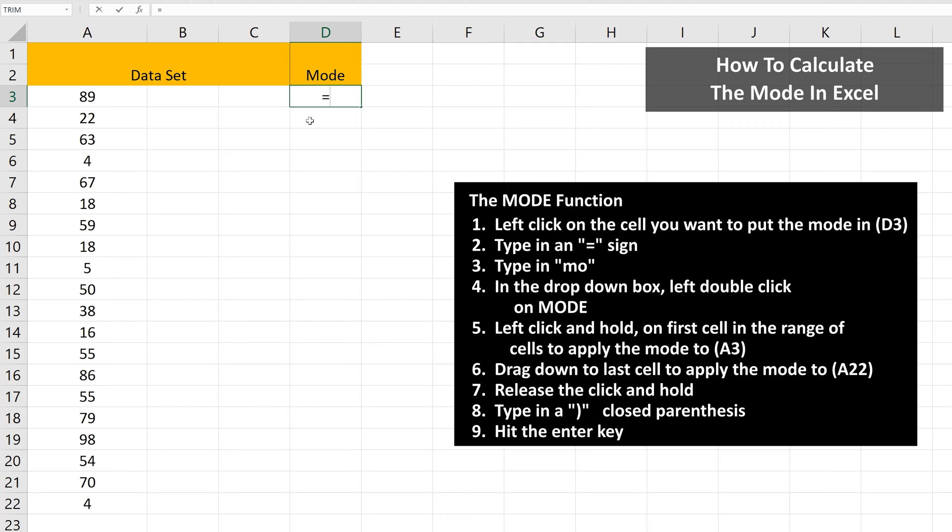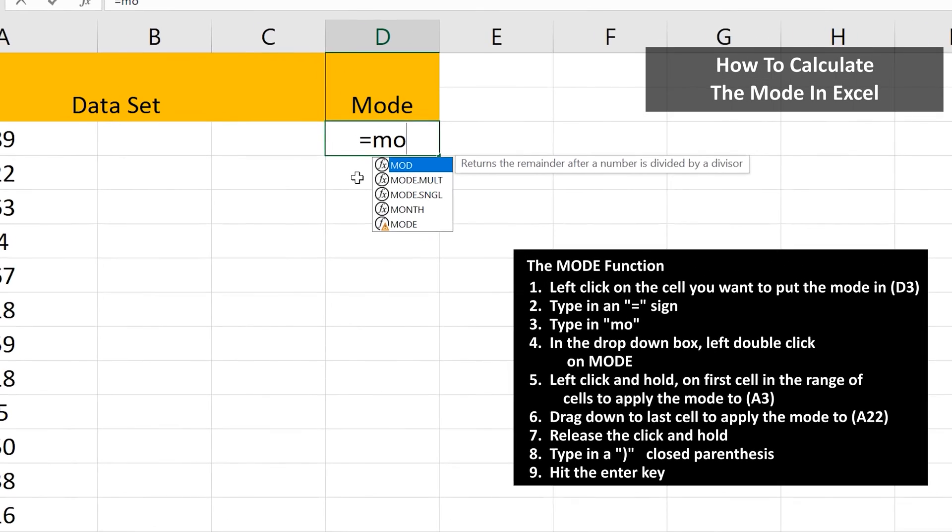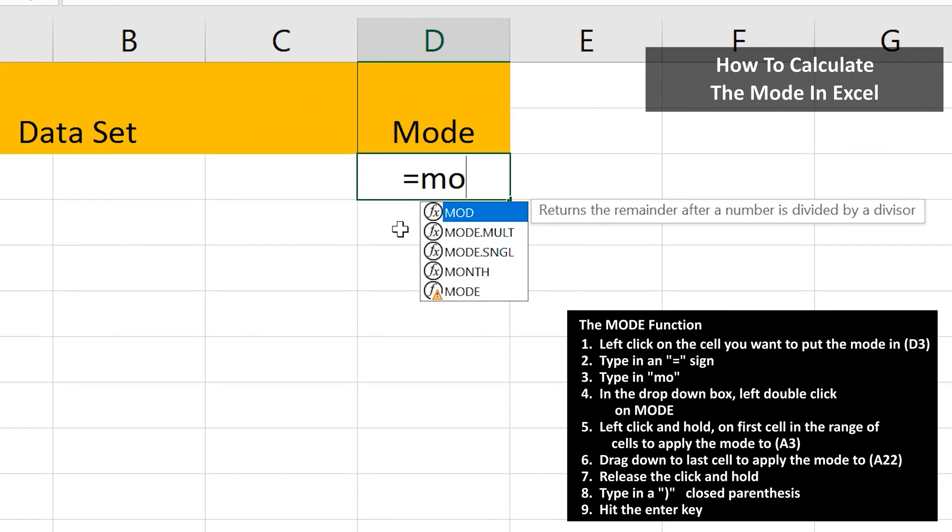Next, type in an equal sign, then type in MO. Now, in the drop-down box, go down and left double-click on mode.